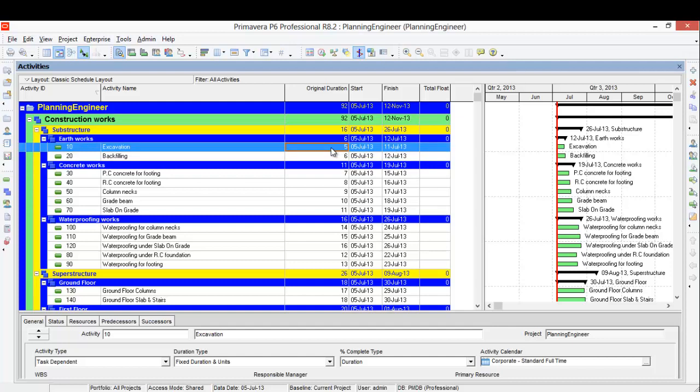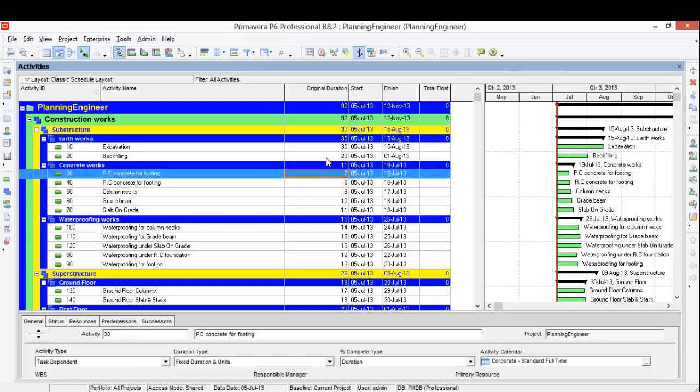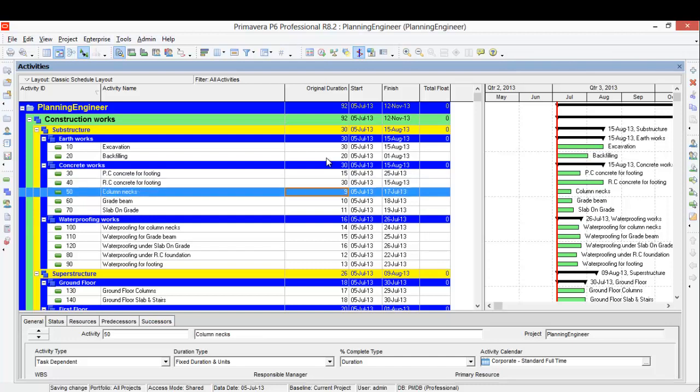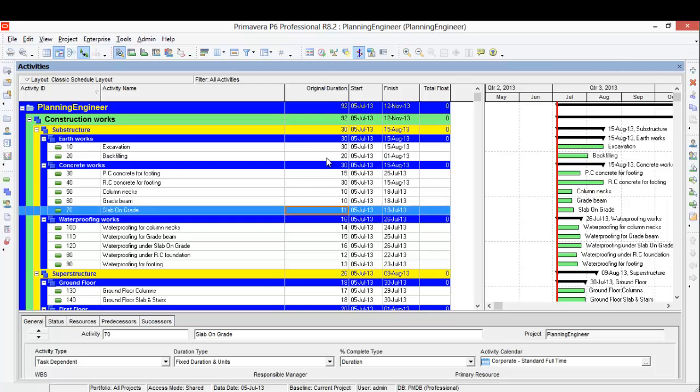I'll put here 30 days. You can change duration like this, just change it here: 30 days. Excavation: 20 days. Backfilling: 4 days. PC concrete: 14 days, let's say 15 days. RC: 30 days. Column: 10. Grid beam: 10. Slab on grid: 25.